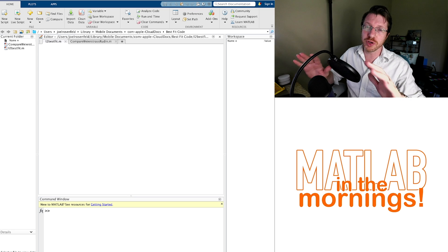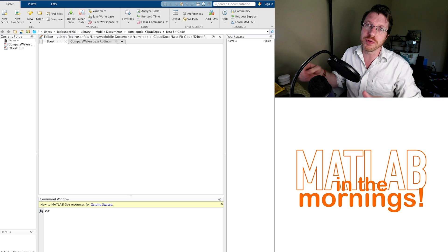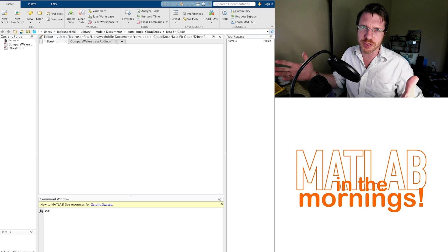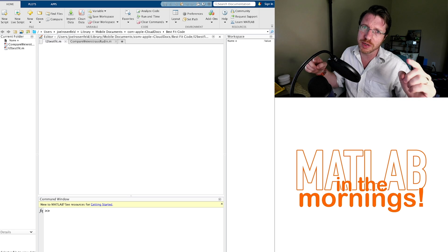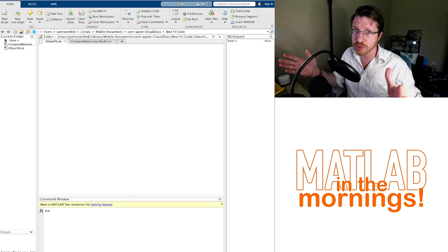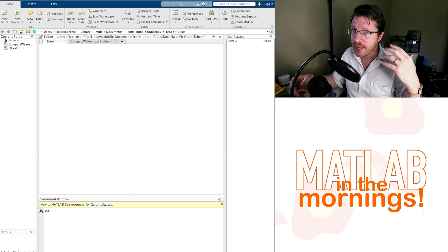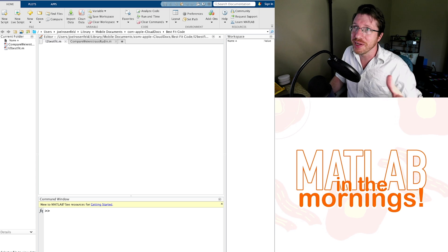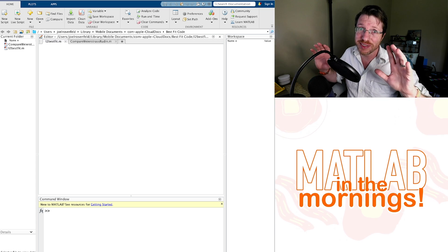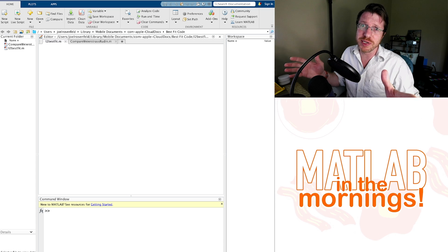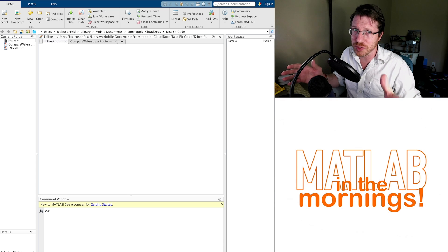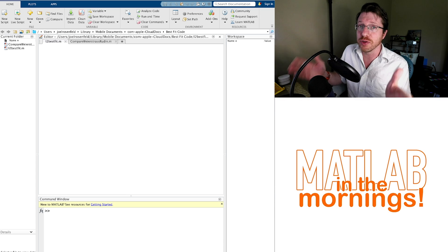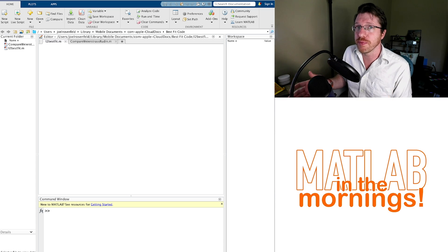So here I'm going to show you MATLAB code for the L2 best approximation, and we're also going to compare it to the code for the Weierstrass approximation. I'm going to demonstrate the difference in approximation ability between these two methods — and it's insane how much better the L2 approximation is.